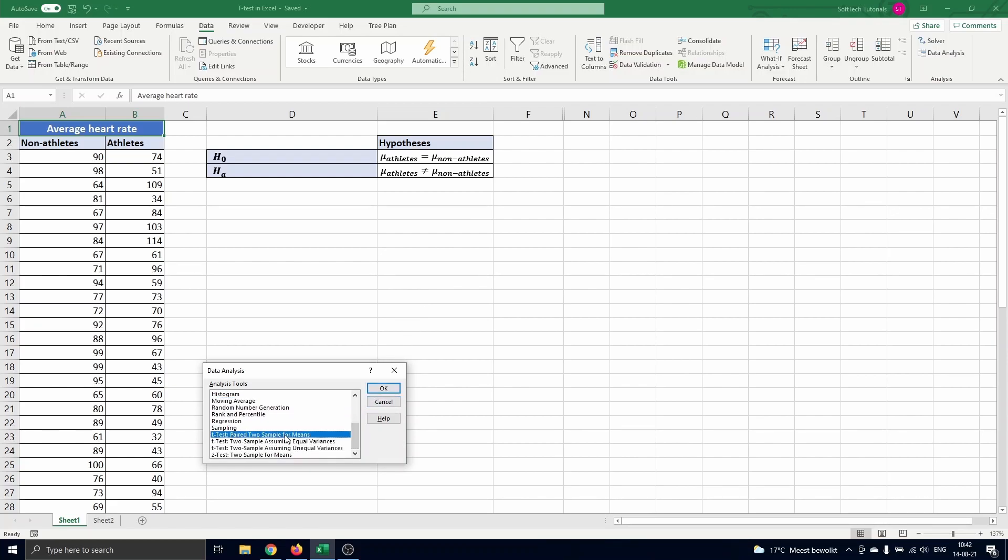T-test paired two sample for means, t-test two sample assuming equal variances, and t-test two sample assuming unequal variances.